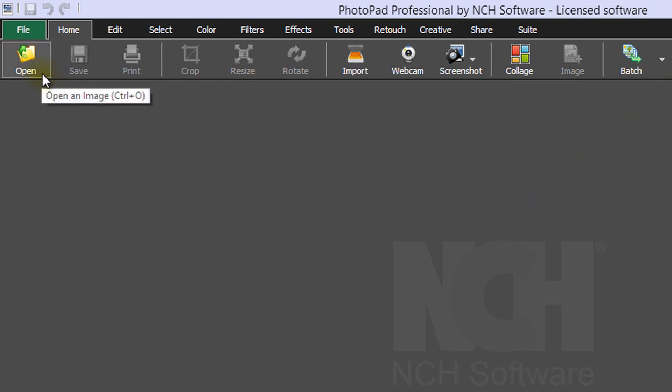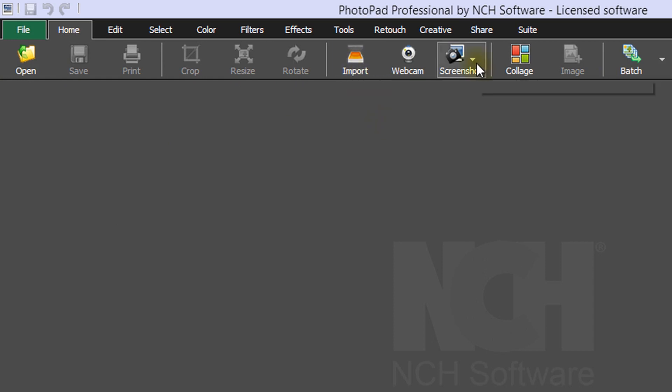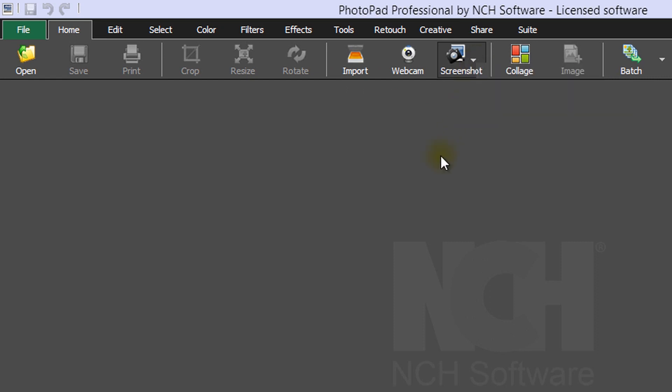Use the Open button to open a file. Use the Import button to import a file from a camera or a scanner. Use the Screenshot button to take a screenshot. Use the Webcam button to take a picture with your webcam.